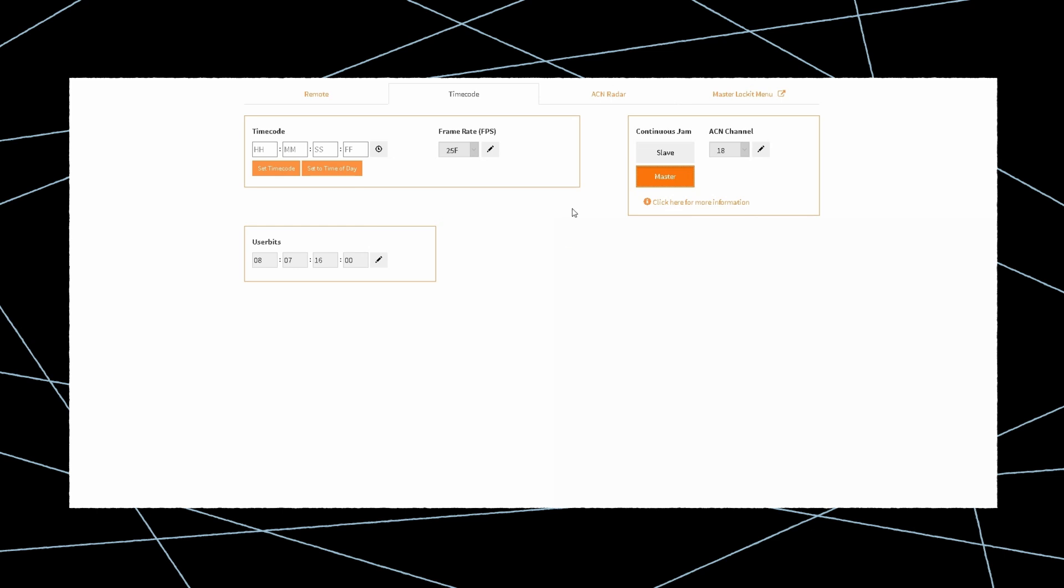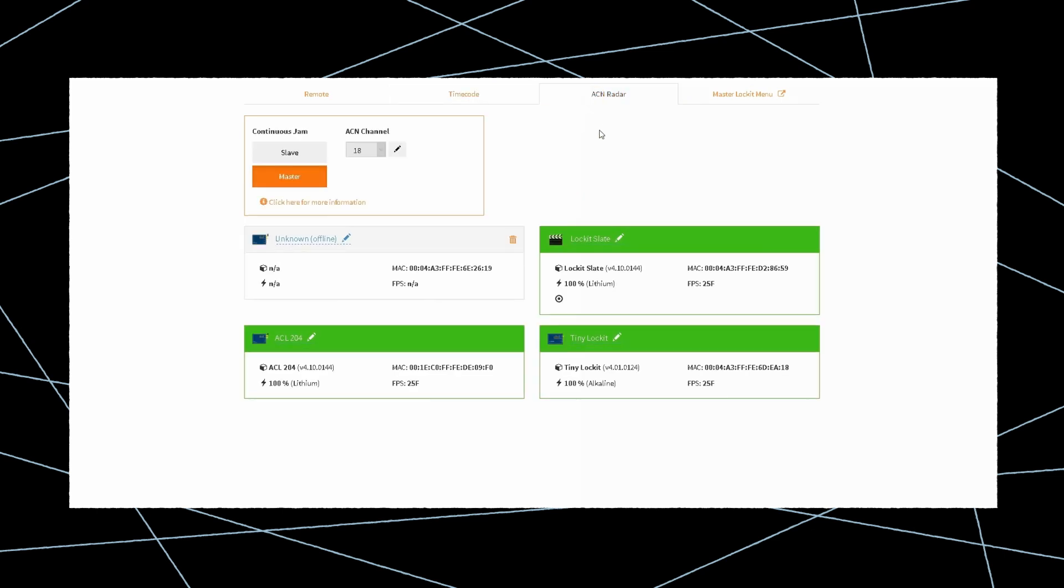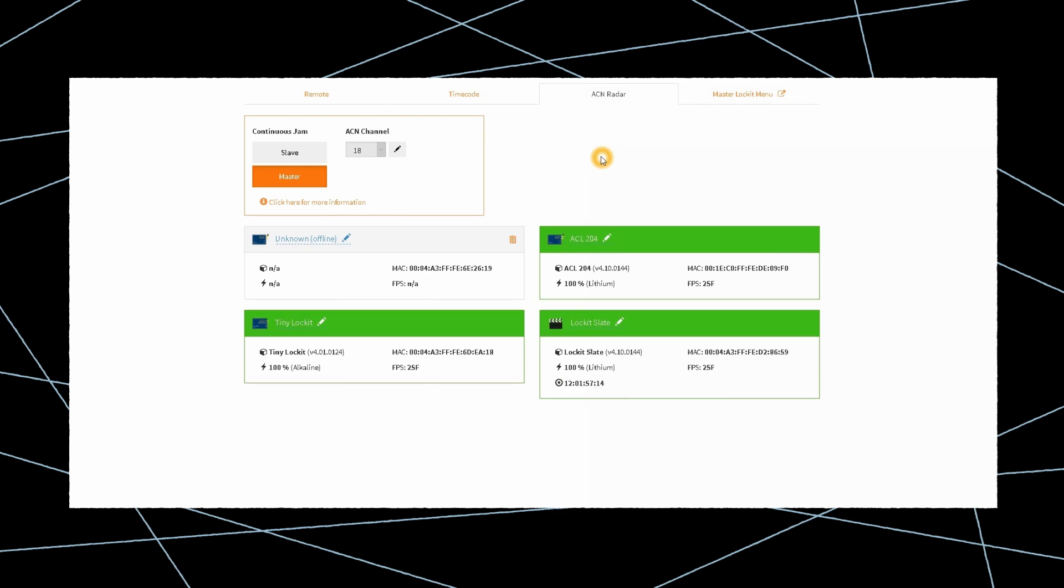The ACN radar now gives you full control and monitoring of all ACN devices in your setup, including battery status, frame rate, range, and slate clap times.